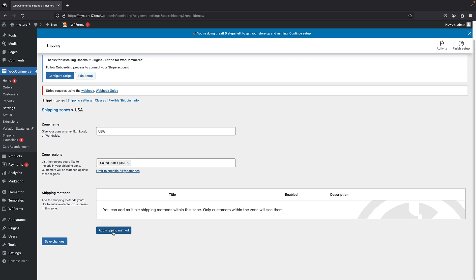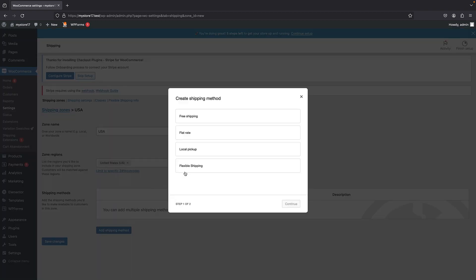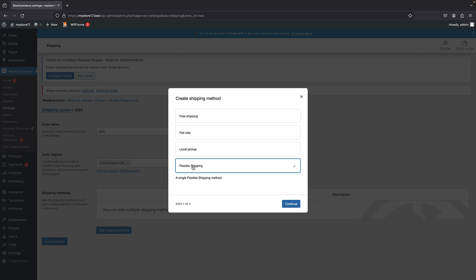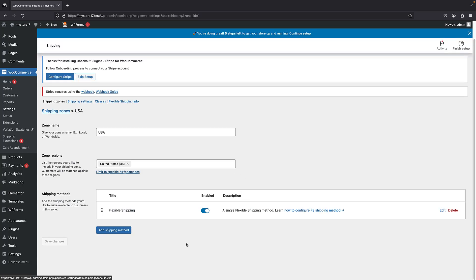So these are the free options that are offered by WooCommerce. We have free shipping, flat rate and local pickup. But now we can click on this flexible shipping, which is coming from this plugin. So I'm just going to select it and click on continue. Now, this is done for all of our products shipping to USA. And now I can just click on edit to edit the options.